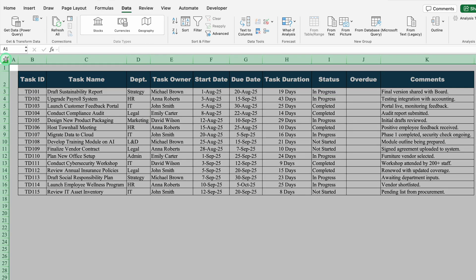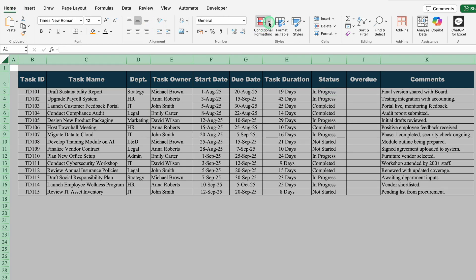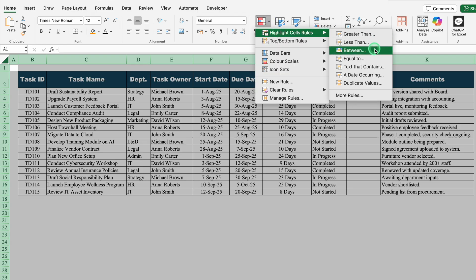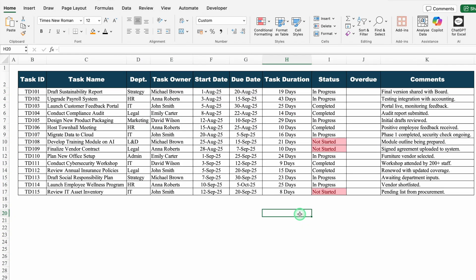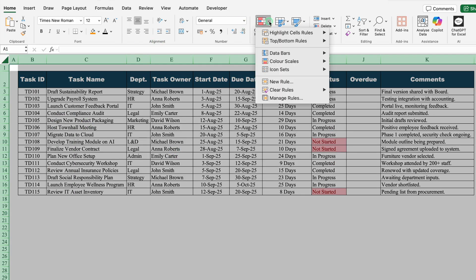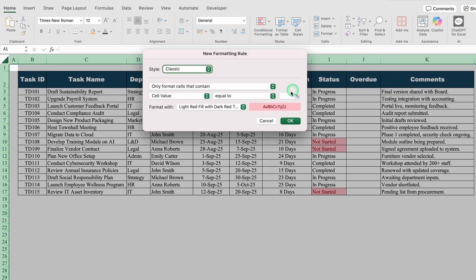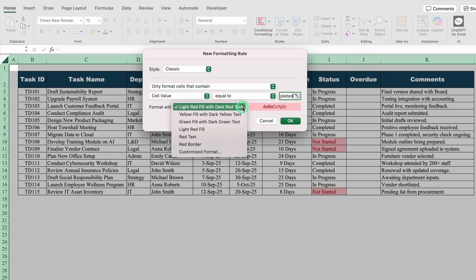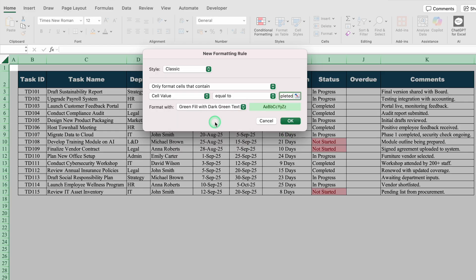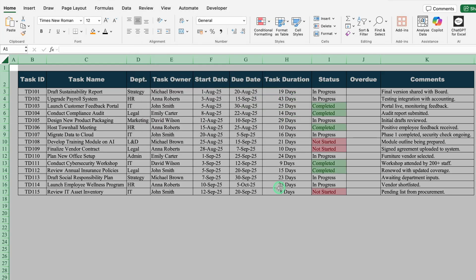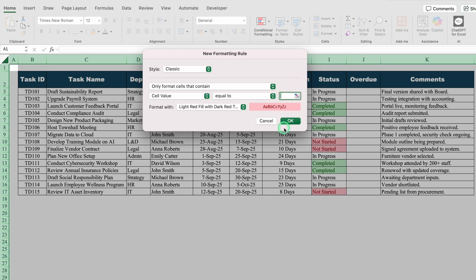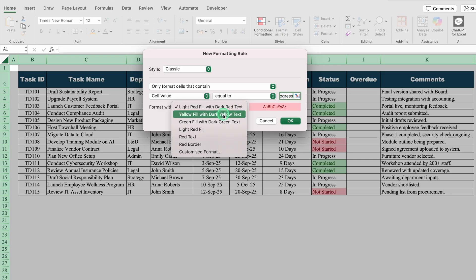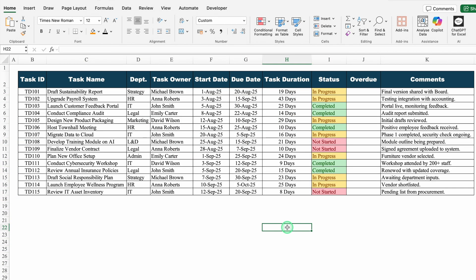I will select the whole sheet, go to Home tab, and click Conditional Formatting drop-down. Highlight Cell Rule — Equal To — and I will type 'not started'. By default we get red color. I will click OK, and all the words 'not started' got highlighted in red. We will select the whole sheet again, Conditional Formatting, Highlight Cell Rule, Equal To, and this time type 'completed'. We will select green fill with dark green text and click OK. Completed got highlighted in green. For 'in progress', we will go to Conditional Formatting, Highlight Cell Rule, Equal To, type 'in progress', select yellow fill with dark yellow text, and click OK. All the statuses got highlighted.